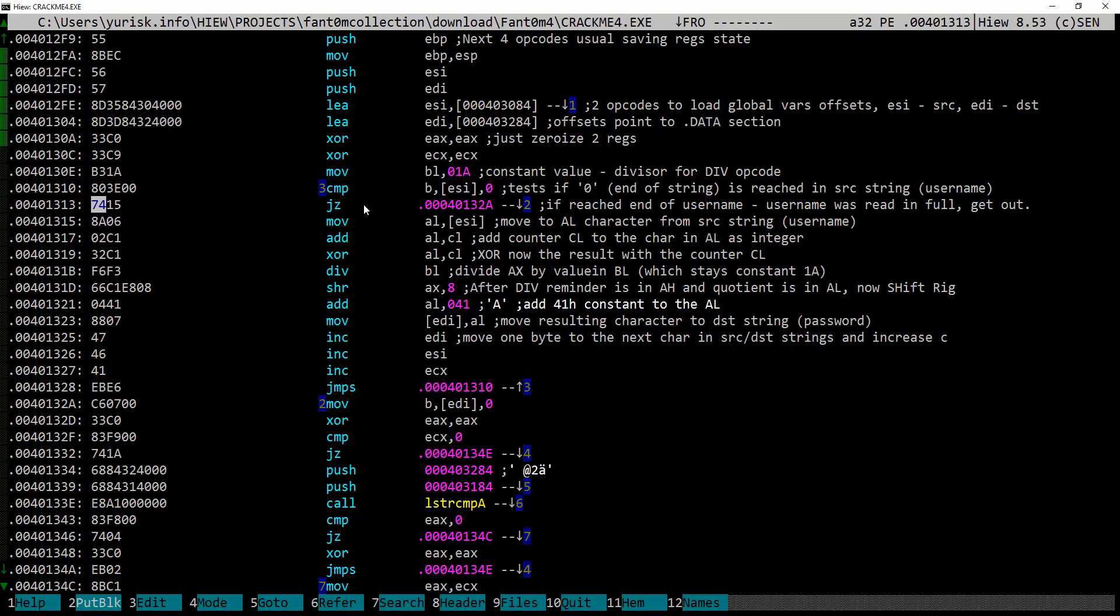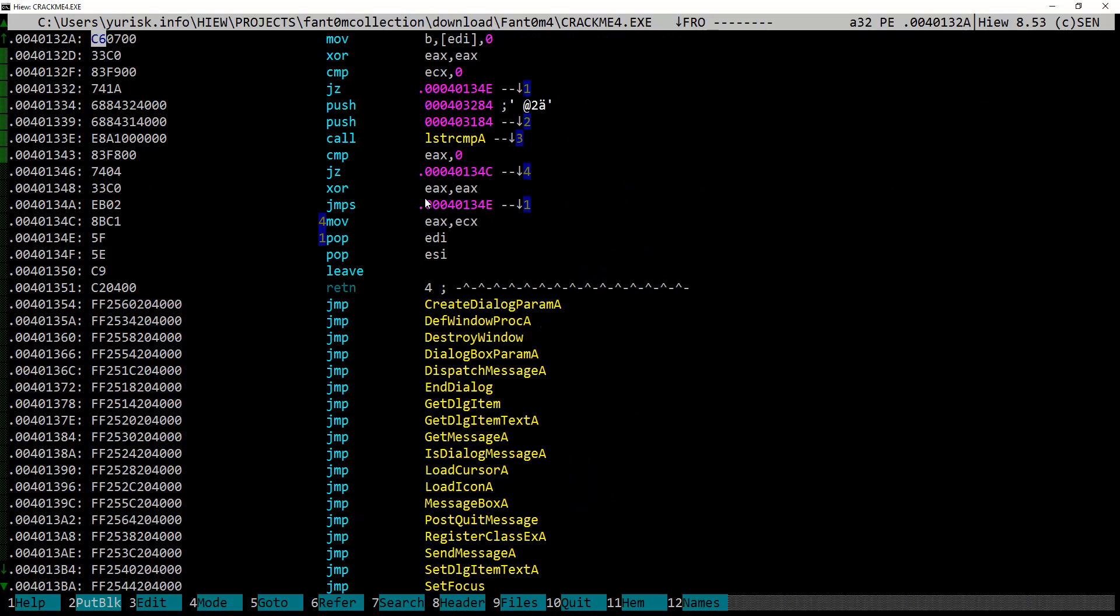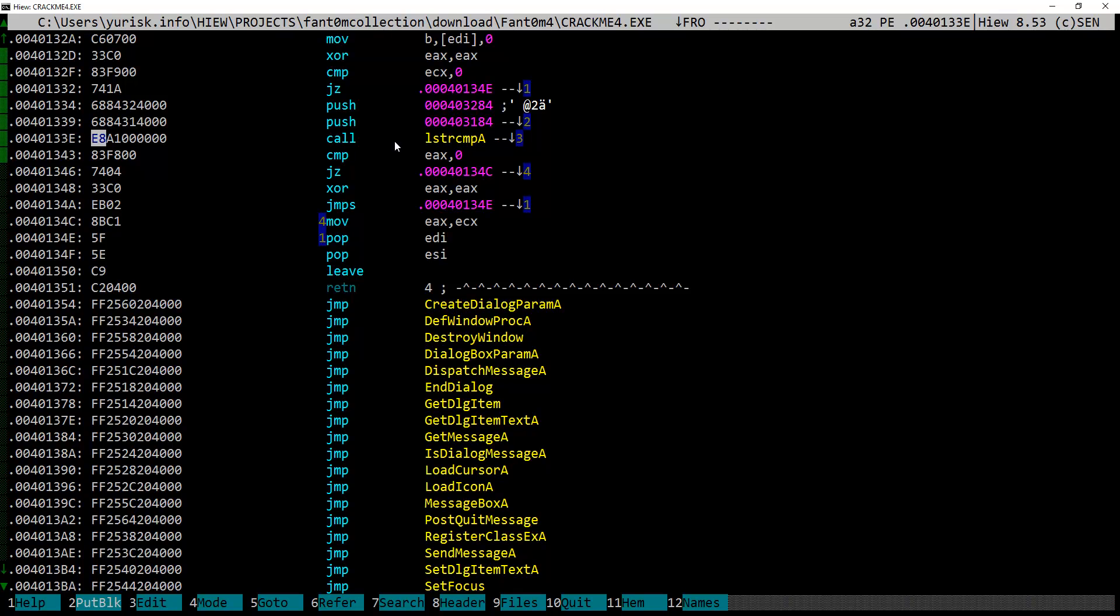We can assume for now that comparing with zero looks for the end of string value of zero, which is quite logical, as we are not limited in the length of the username that we can enter, so program has to find it on the run in some way. If zero is found, jump over here, where if we look a few opcodes below, we find the string comparison function lstrcmpa by windows, which returns zero if two strings are equal.